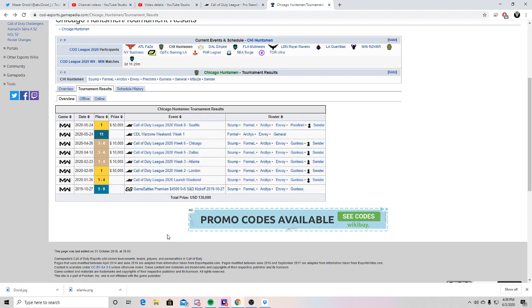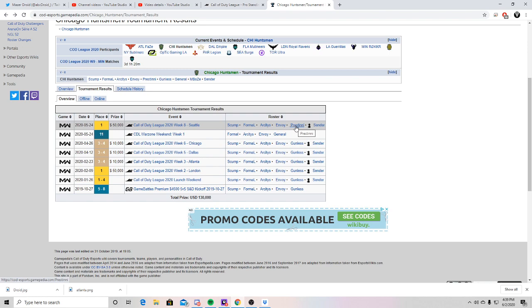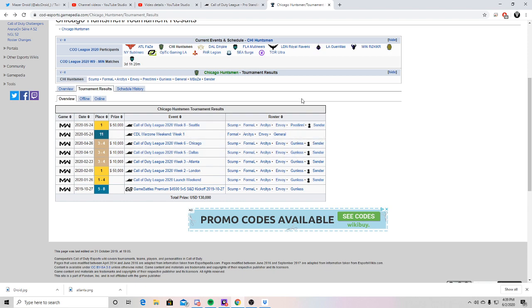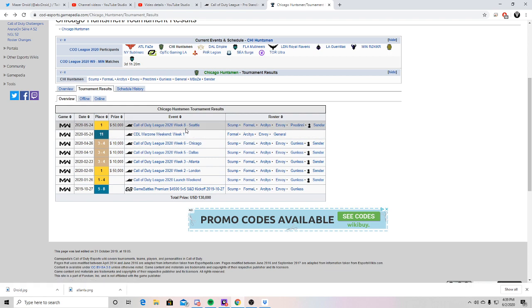So this ended up making them change their roster. They dropped Gunless. A lot of people said they thought it was like an attitude thing, which I could see because Gunless has been kind of turmoil in teams before, because of his attitude and just because of the way he acted. Just him being more aggressive about things when he shouldn't be. So yeah, they ended up getting first place the first week they made this roster change. So I mean, they're looking good so far.